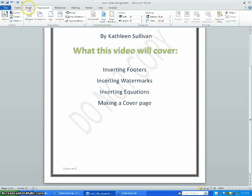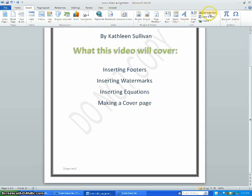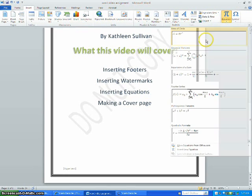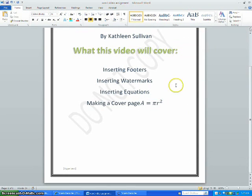To insert an equation, go to Insert, then Equation, and choose the one you want.